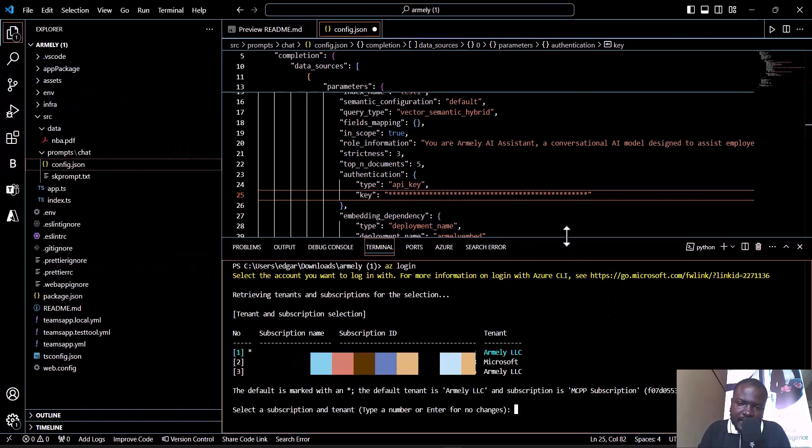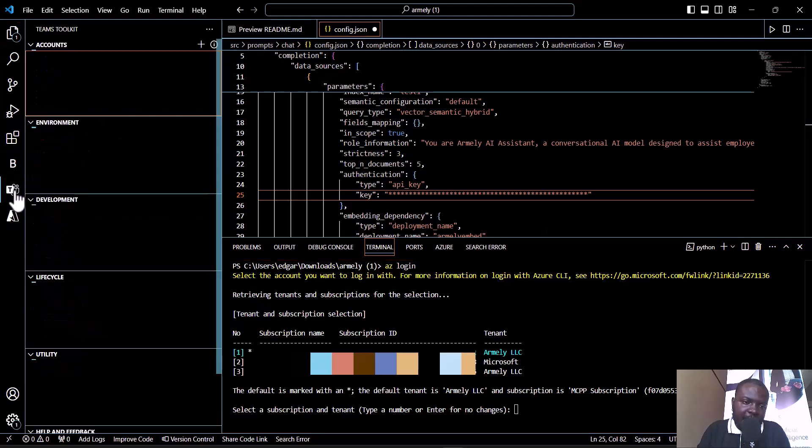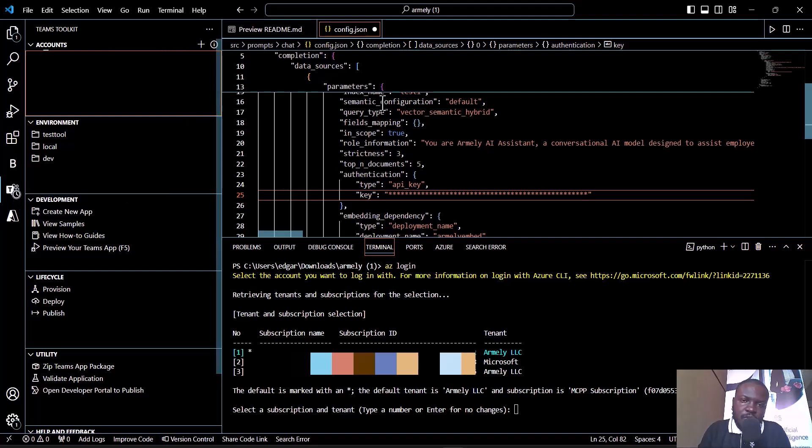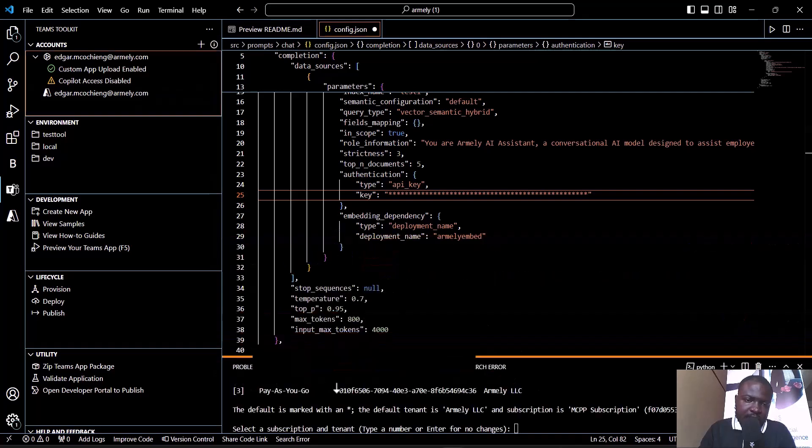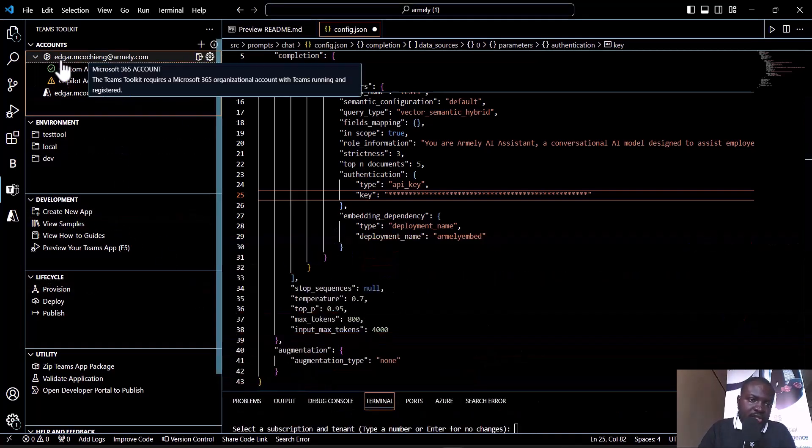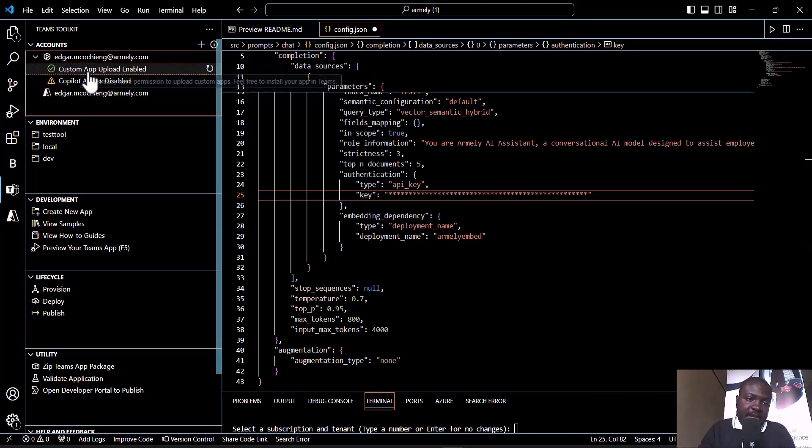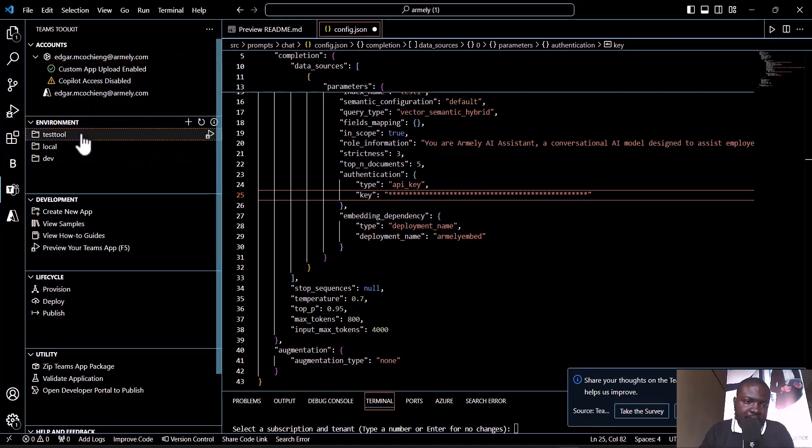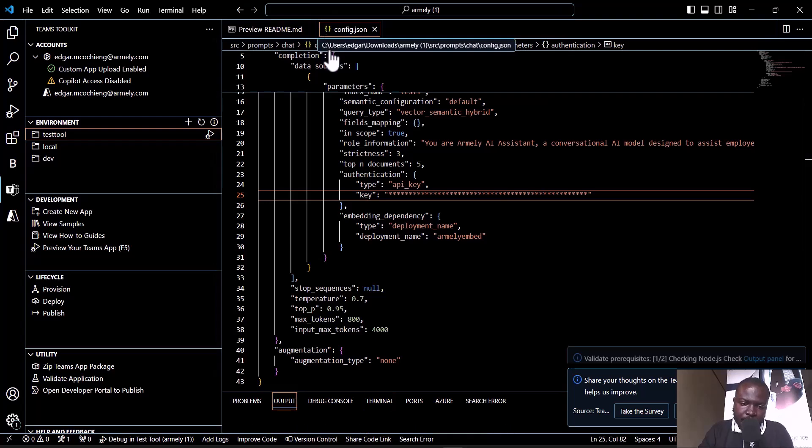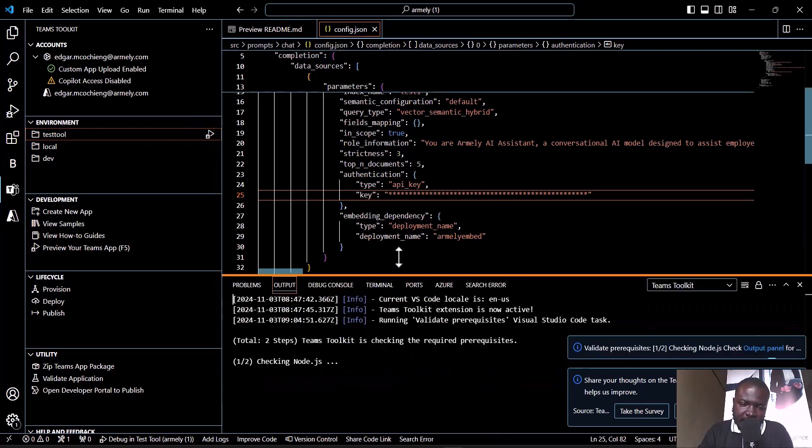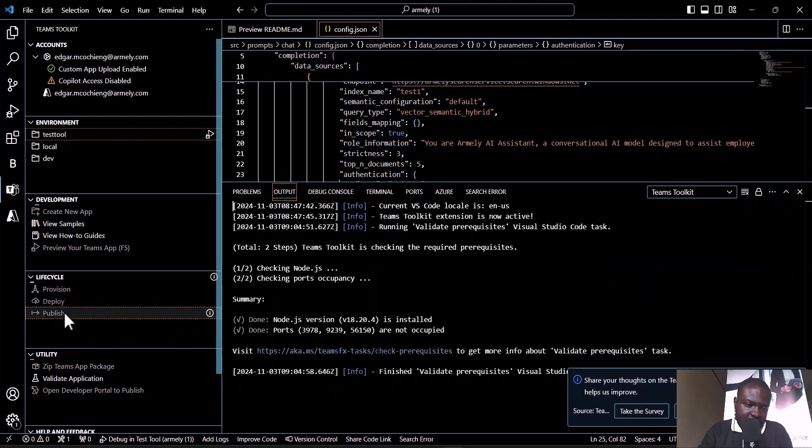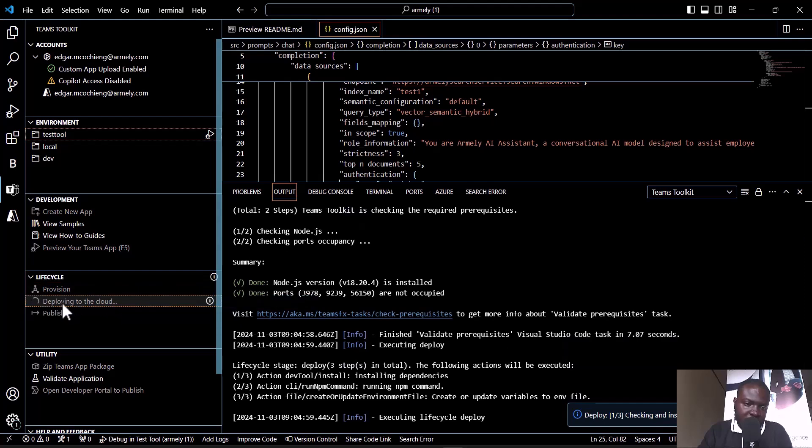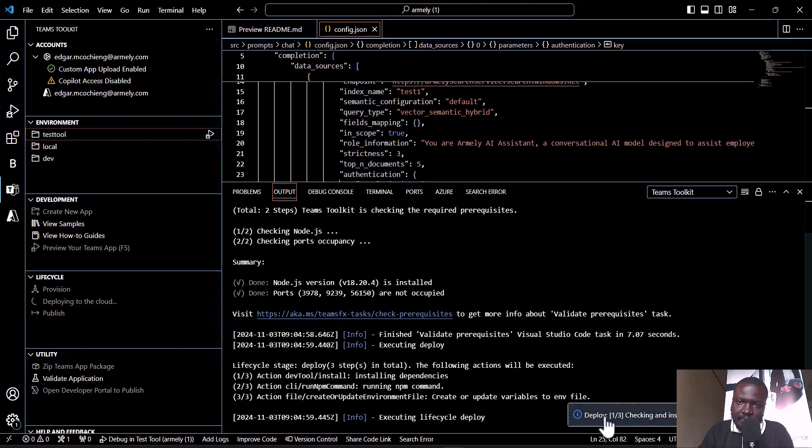Now you can press F5 or go directly to the Teams Toolkit. Ensure that you've logged into your account. This is very important - ensure that custom upload is enabled. Let's go ahead and test our bot. I'll choose Teams Test Tool and debug in Test Tool. This will take a couple of minutes because it will be running the life cycle: provision, then deploy to cloud, then publish. Let me pause this video and continue after we finish deploying.